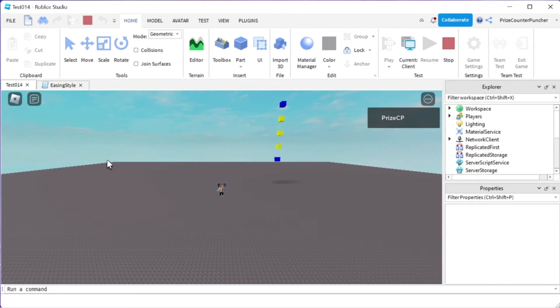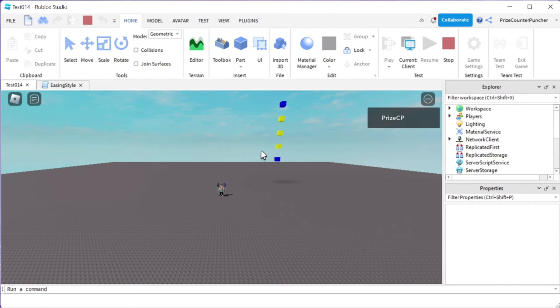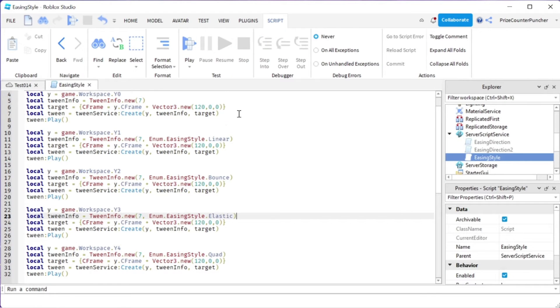And the default is quad. It moves. It starts out really fast, but then it slows down. And the elastic is going to overshoot the target. And then it bounces back and forth. Let's take a look one more time.